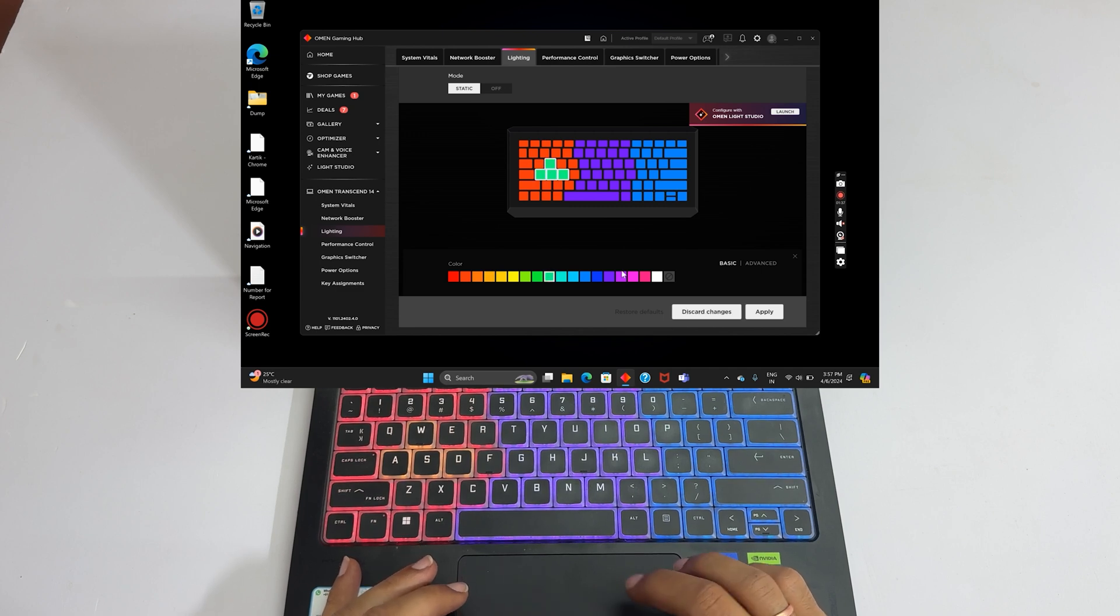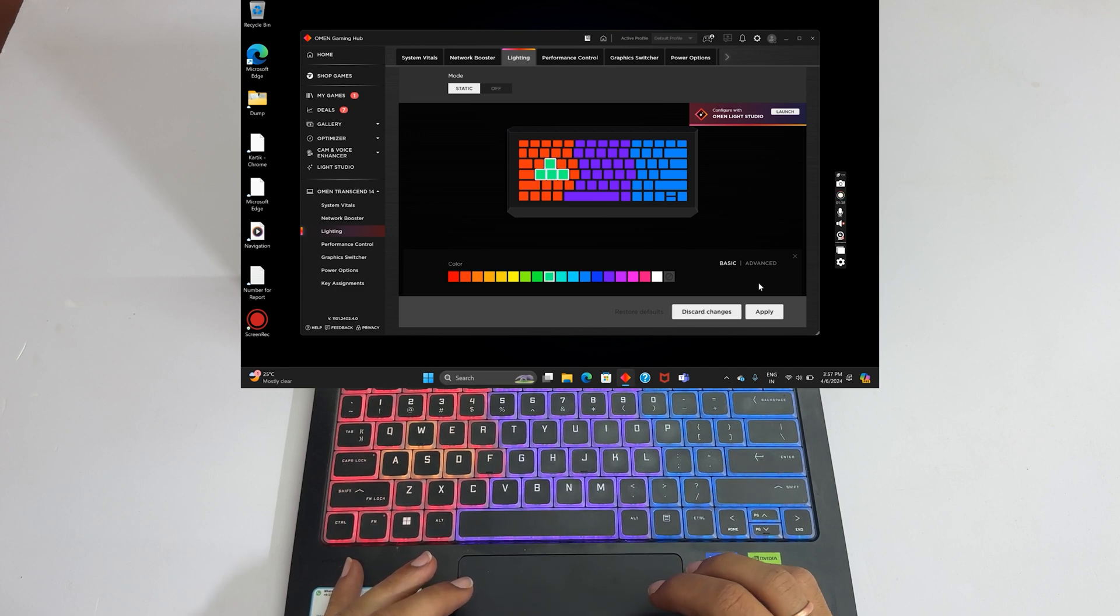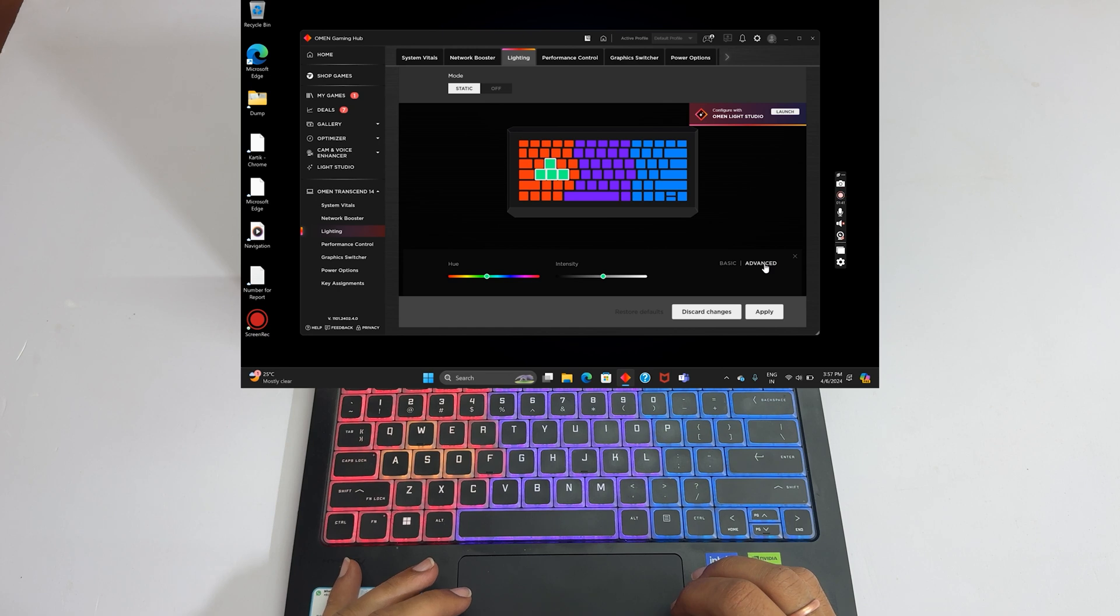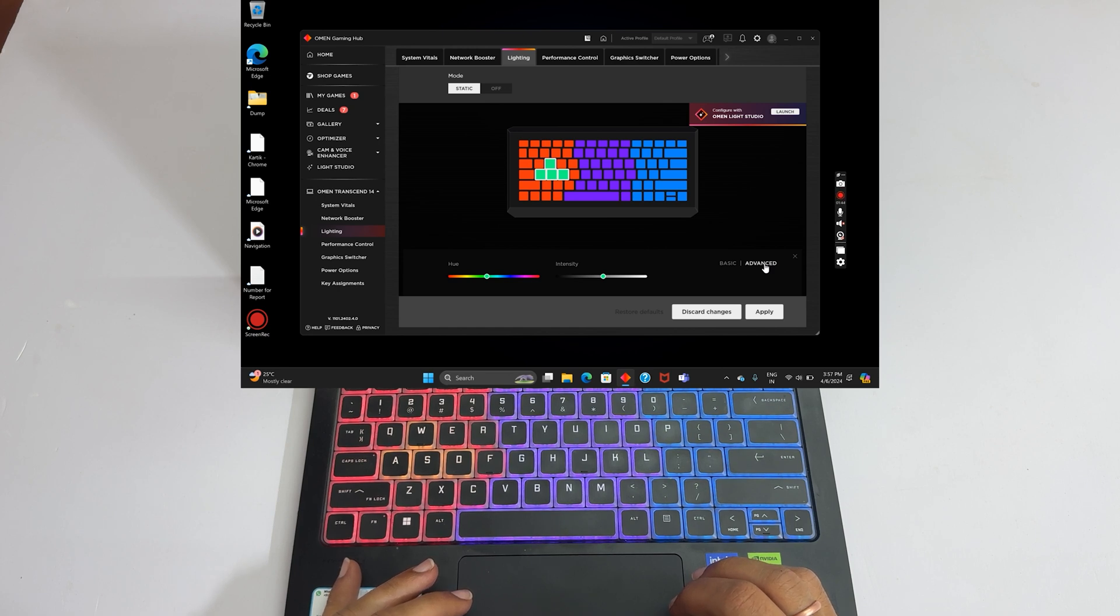You can further customize it by going to Advanced. You get the option to change the Hue and Intensity.